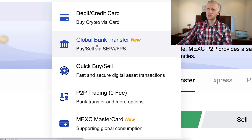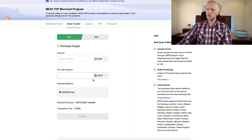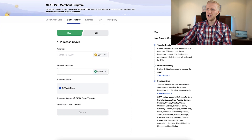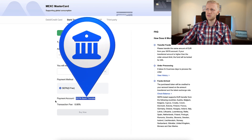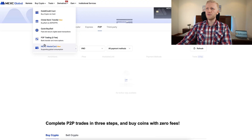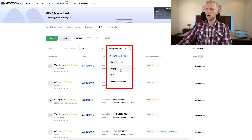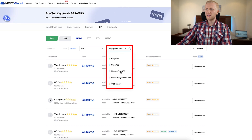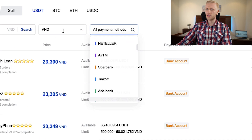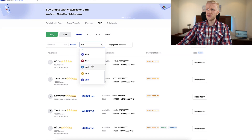The peer-to-peer platform has even more options. You can see all payment methods here — there are dozens of different bank accounts and also many different government currencies supported.